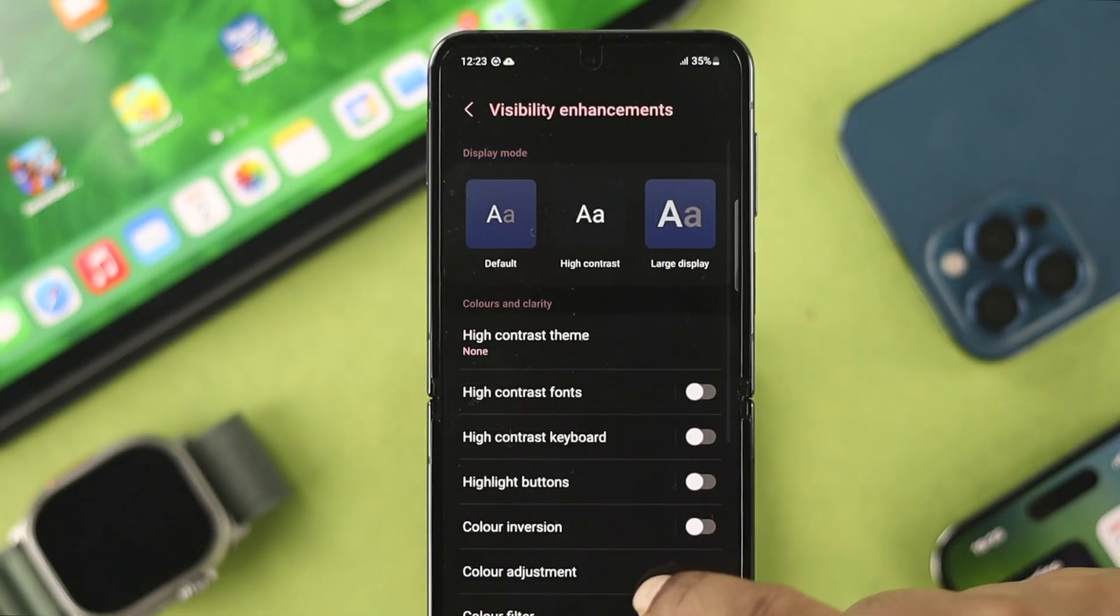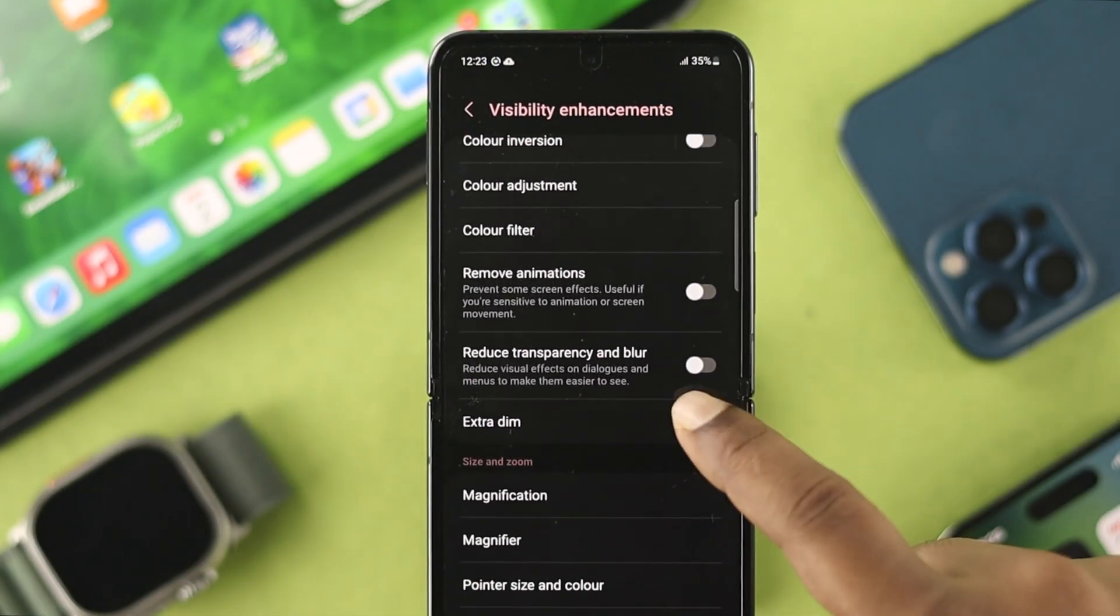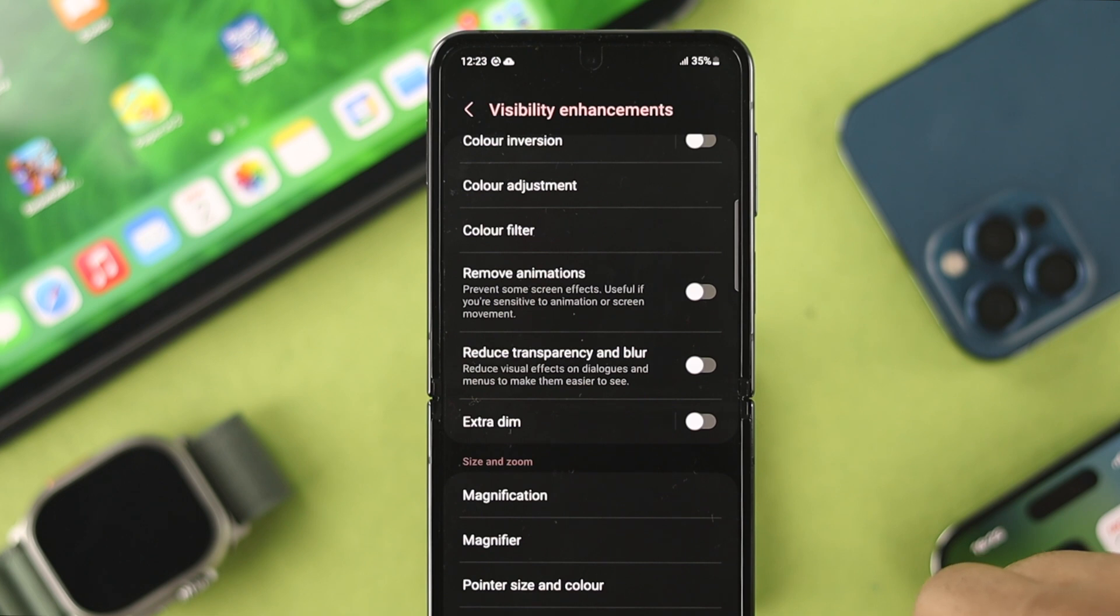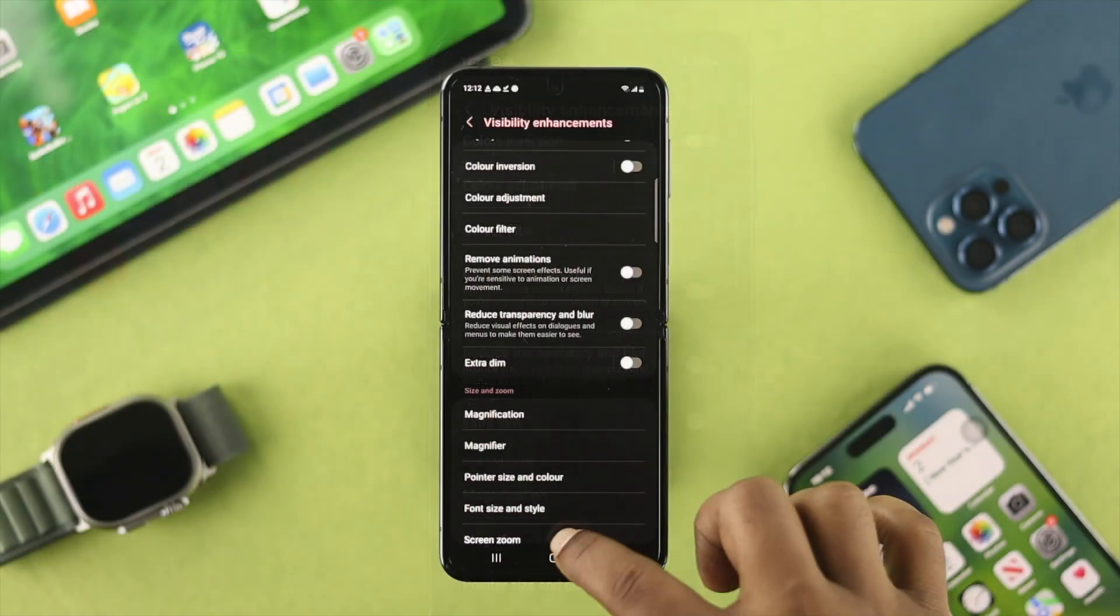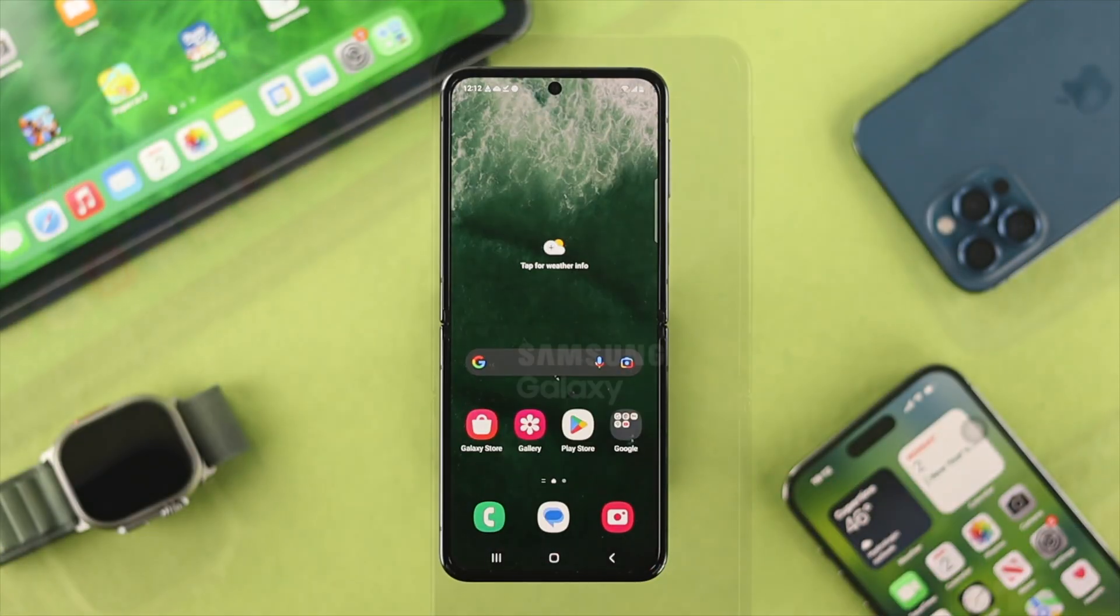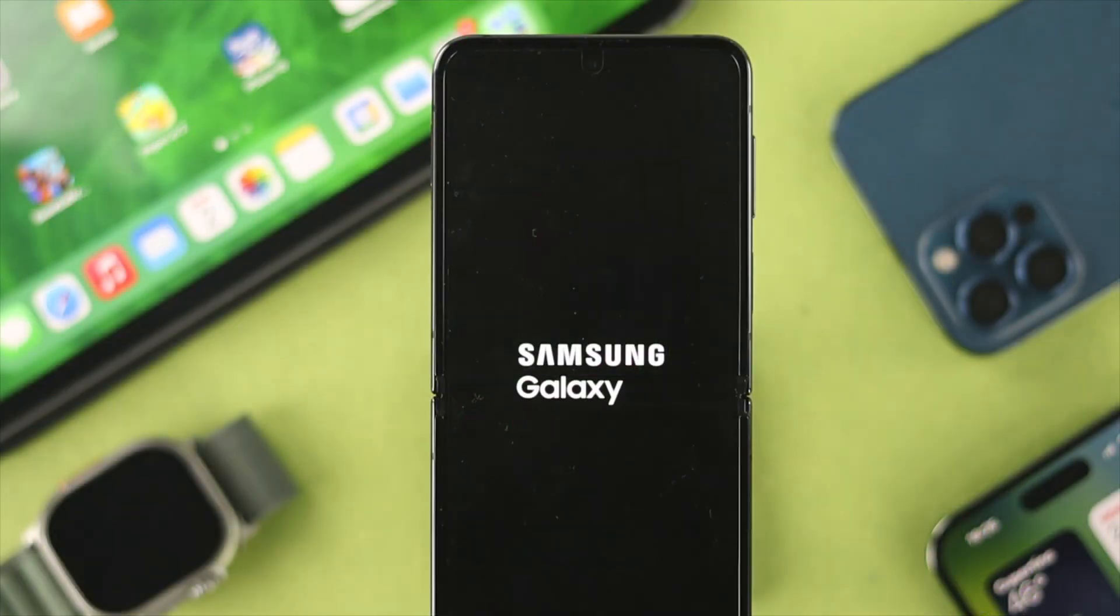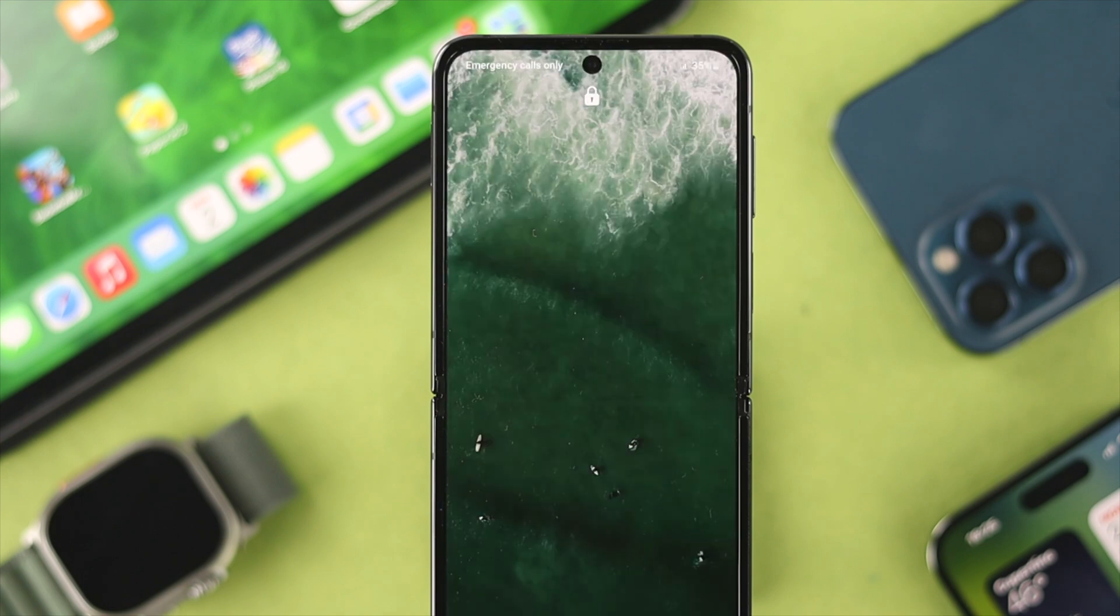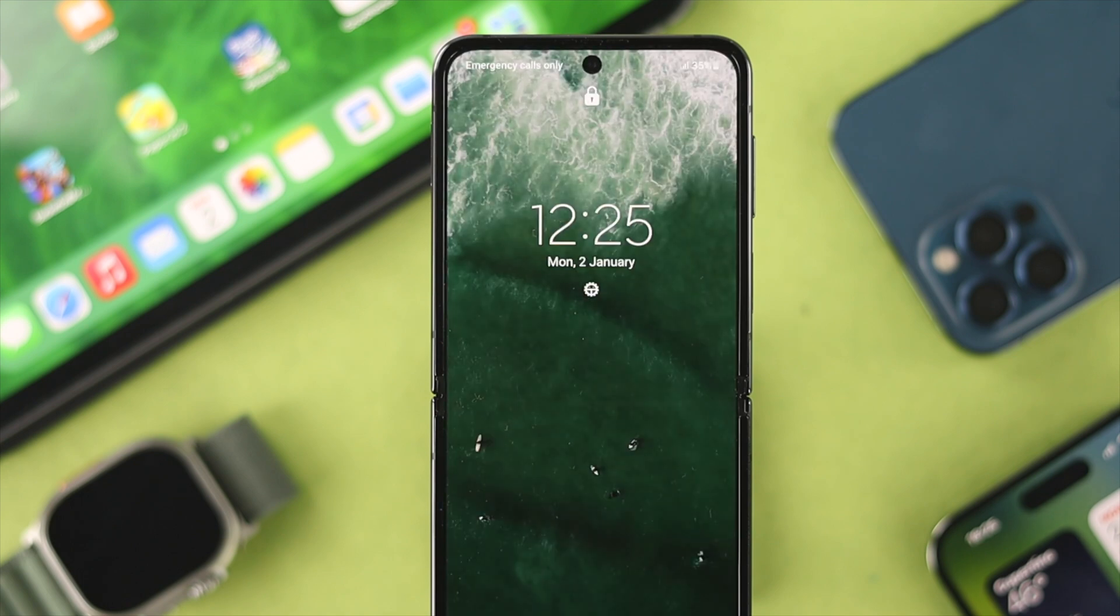If you scroll down here, you'll see this option called Extra Dim. Just go ahead and disable this feature. Get back here and simply restart your device. These are the options that will help you to get a much brighter screen from your Samsung Galaxy Z Flip 4.